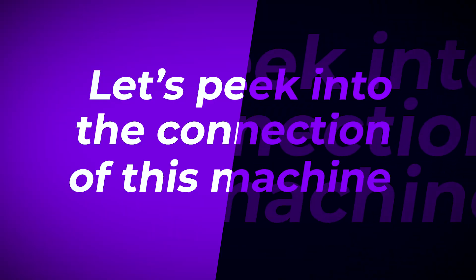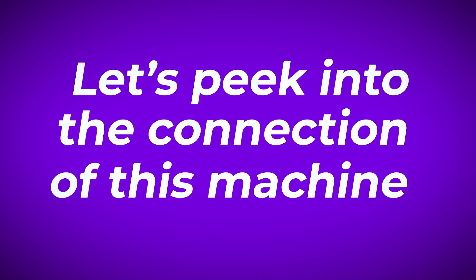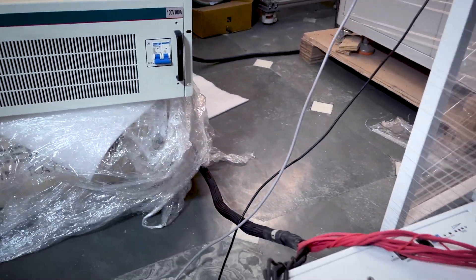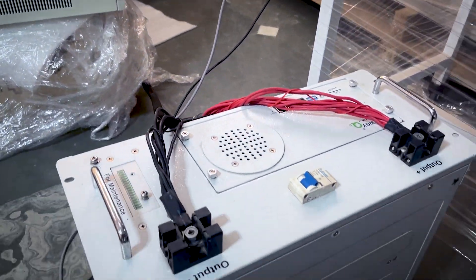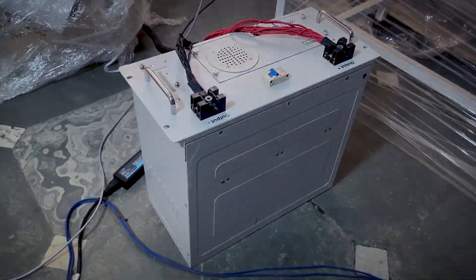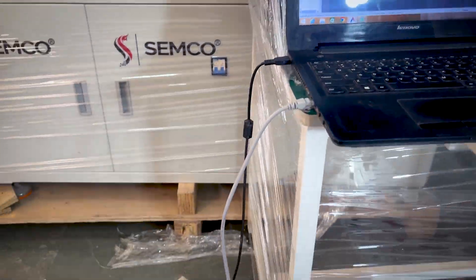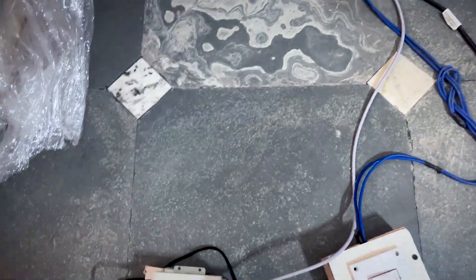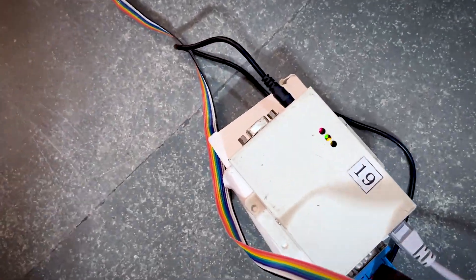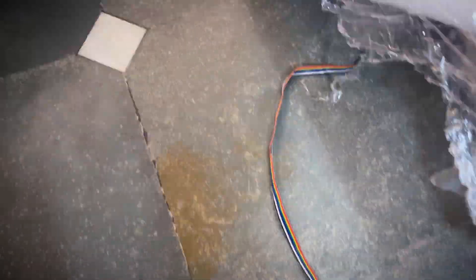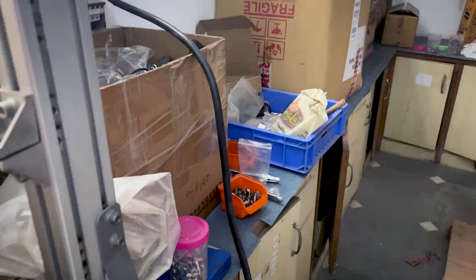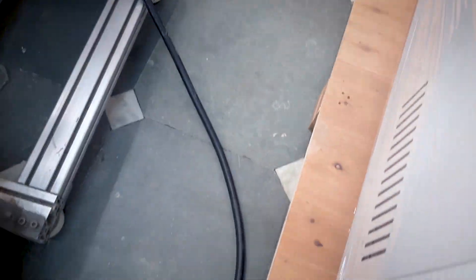Let's speak into the connection of this machine. Connect the machine with the battery pack. Connect the machine to the computer through a CAN communication cable. Connect the machine to the power source.